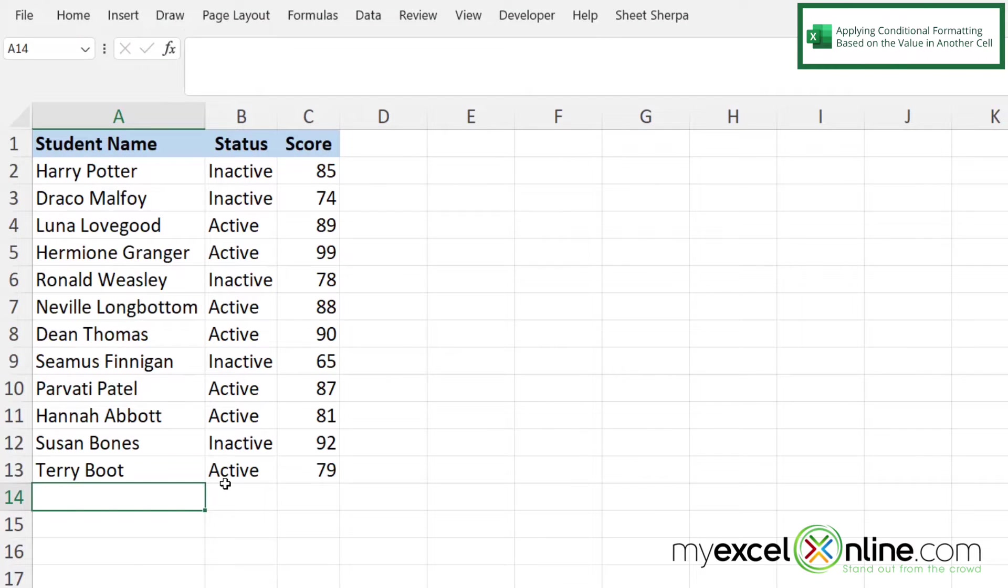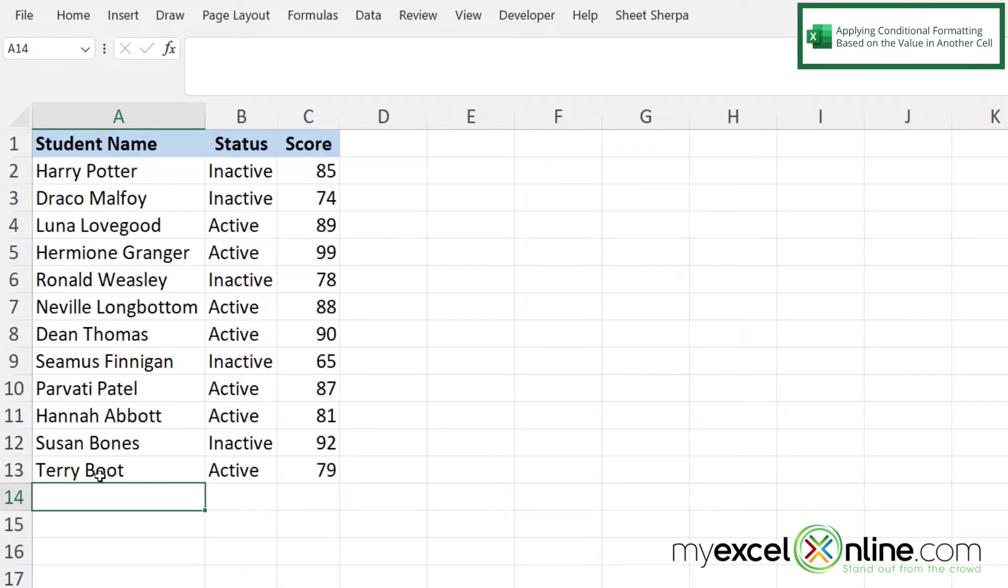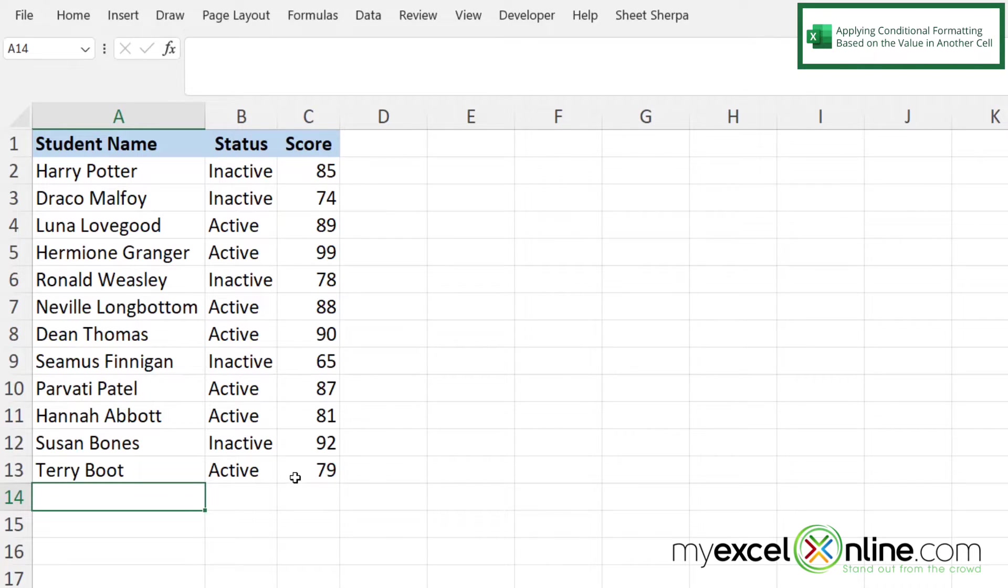So here we have our raw data and what I would like to do is to change the color of the font and make the font bold over here in column A if the score over here is greater than 80.